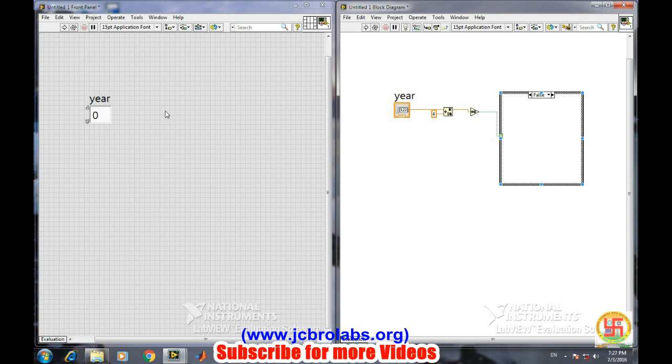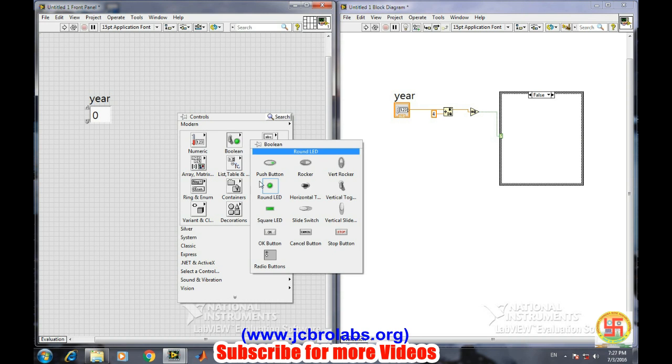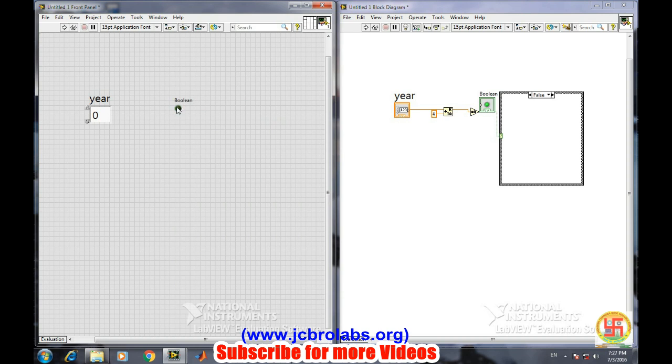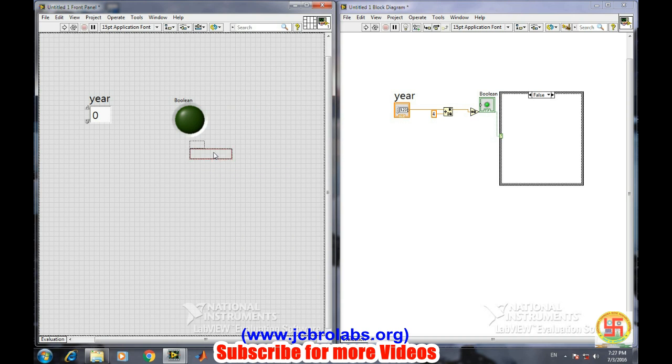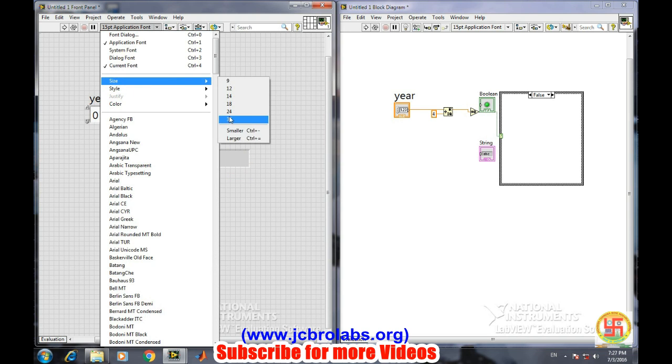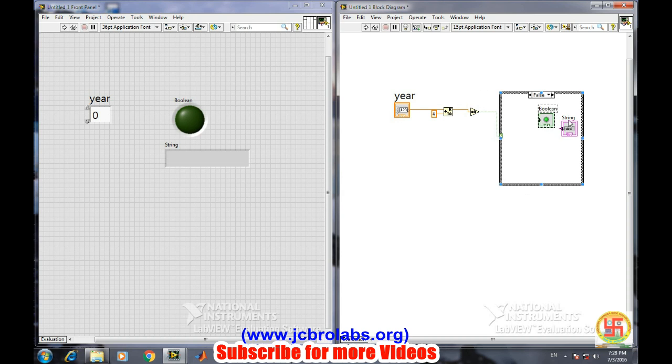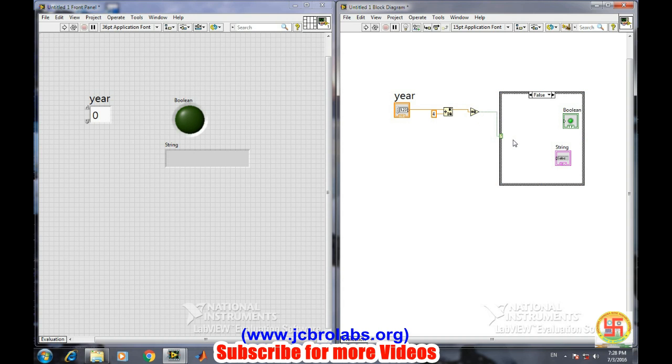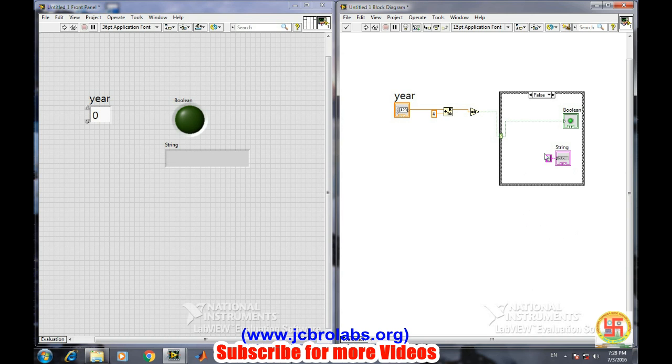We'll right-click here because we want to display it on the LED, so this one, boolean, as well as LED. We also want to display on a string pattern, like a string indicator displaying 'entered year is a leap year'. So we can set the font size to 36 for this one. And this will go inside it. Both of them will go inside this one. As soon as this goes to one, this is true, because this is a true case. The true case will be connected directly to it, and we will create a constant because we want to display a constant string on it. So we'll write 'entered year is a leap year'.